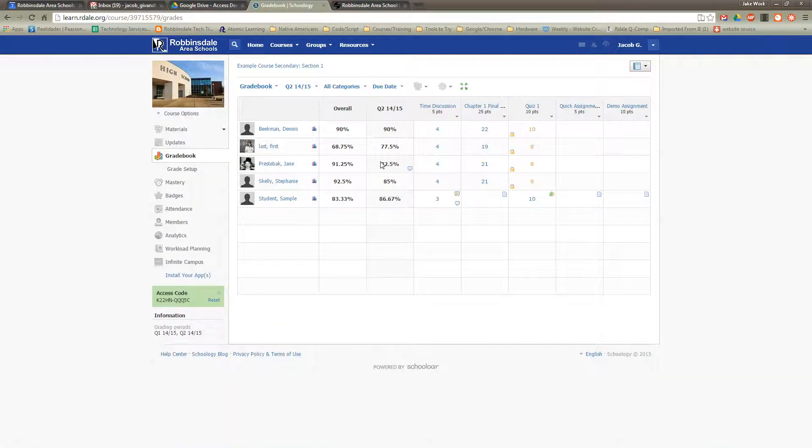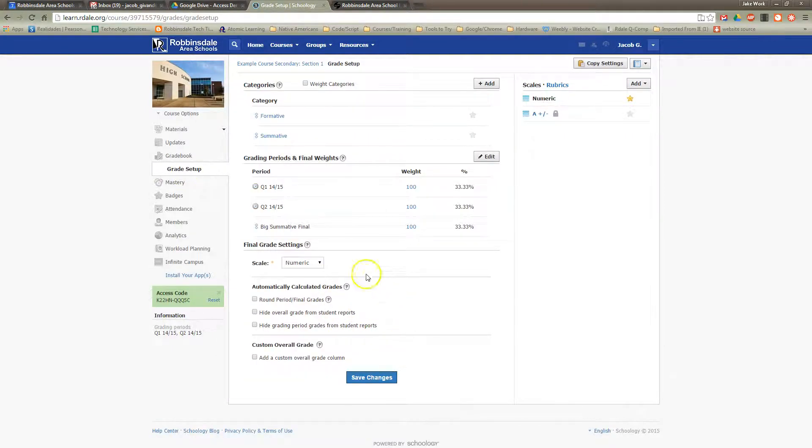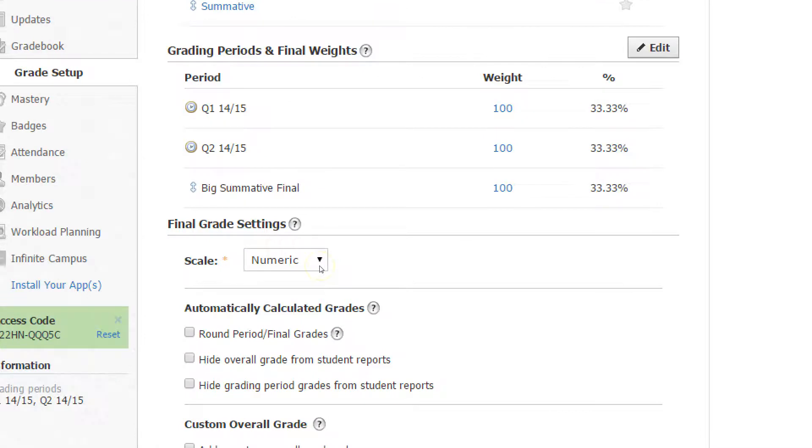So let's look at how to do that. If you go to Grade Setup, which is right under Gradebook, right here you have what's called a scale. Now right now the default is Numeric, and Numeric is just the percentages.